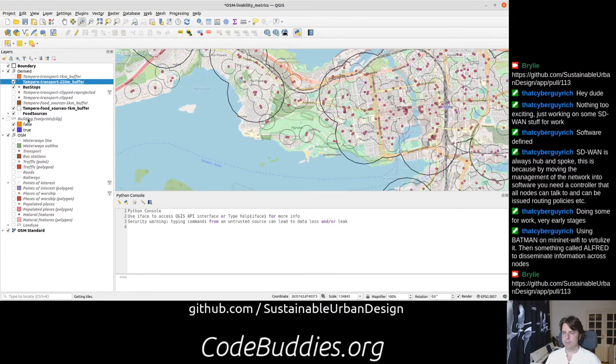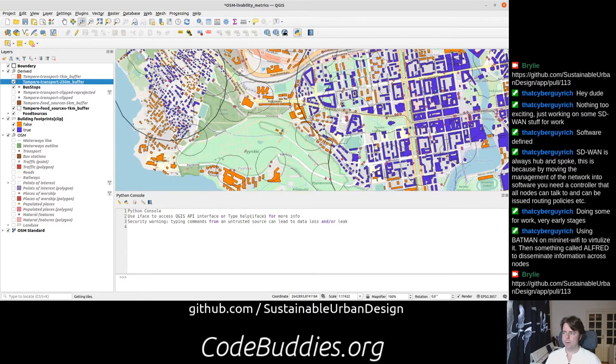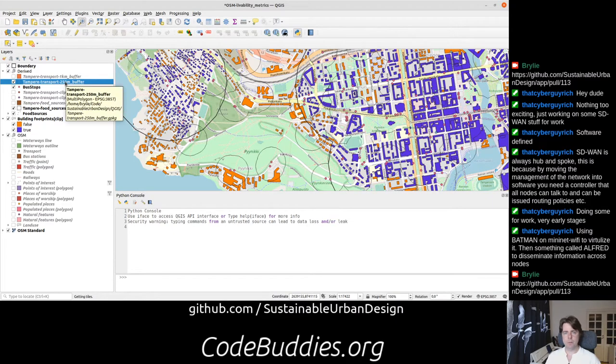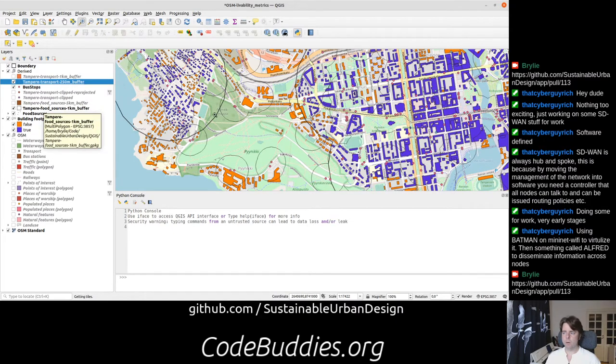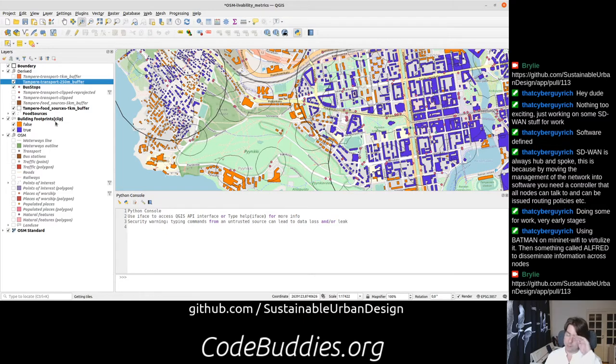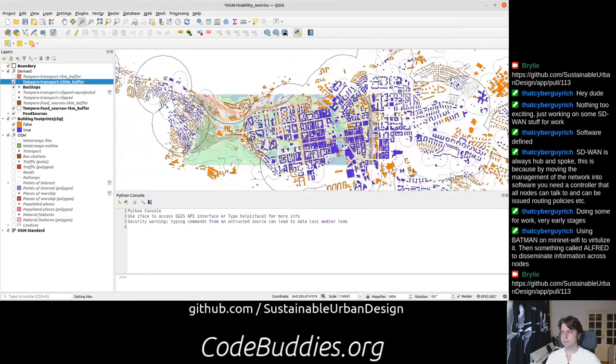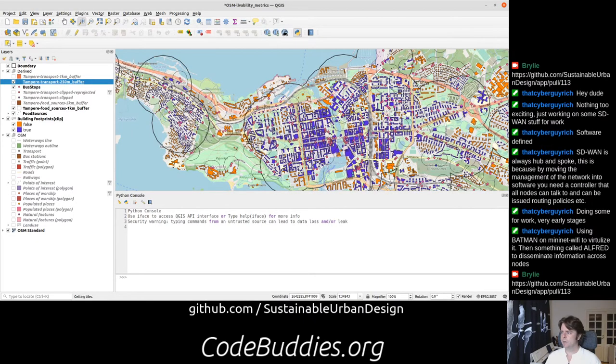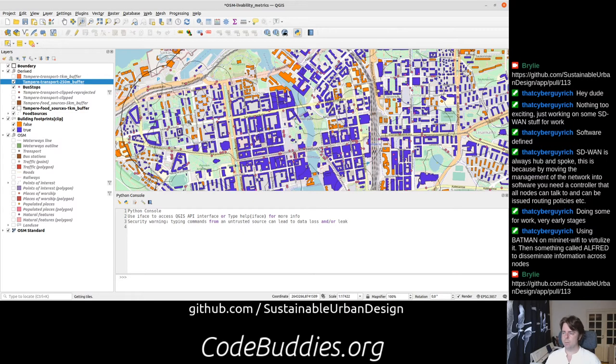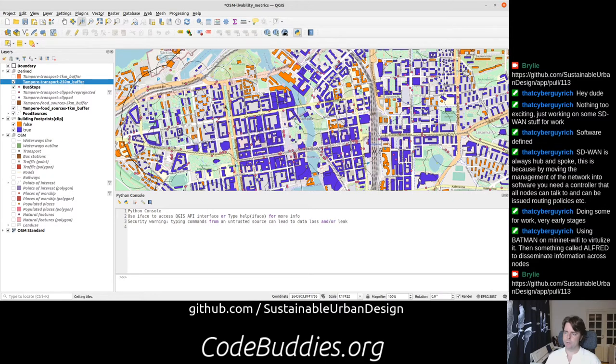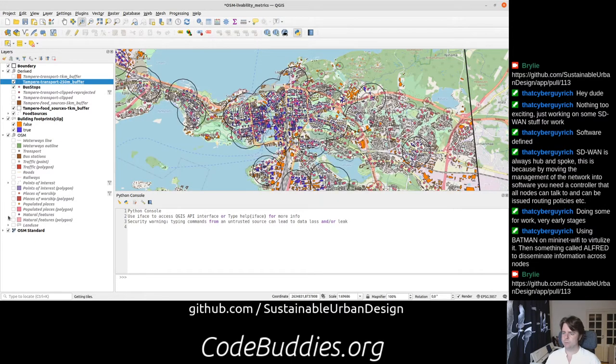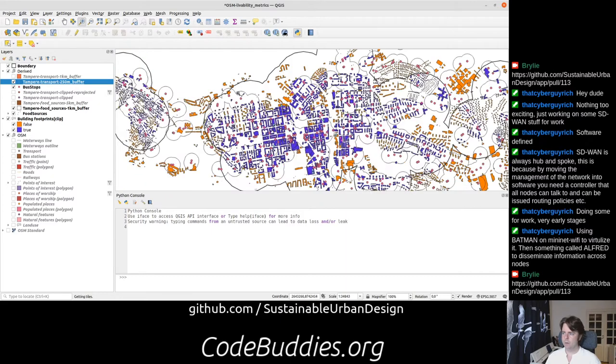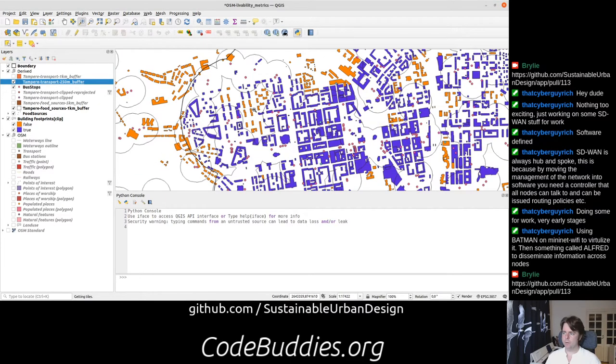And so what we can now do is take a look at building footprints, and we can do a composite analysis. We can say, show us the buildings that are both within 250 meters of a bus stop and one kilometer of a food source. The houses in orange don't meet both of those criteria. Even though these houses here are within a reasonable distance of a food source, they're not always conveniently located transport-wise.